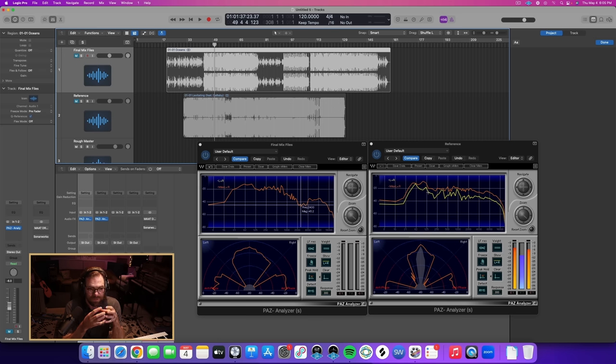Especially in the beginning — and it's useful always. You can always use references even as a professional, and pros totally do that. But especially in the beginning, to help you be really objective and hone in on where exactly these frequencies are differing from my track compared to the reference. Let's go ahead and play.